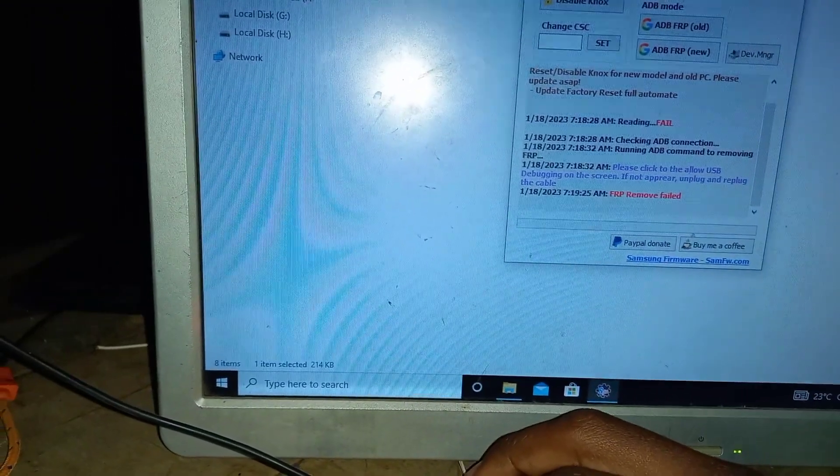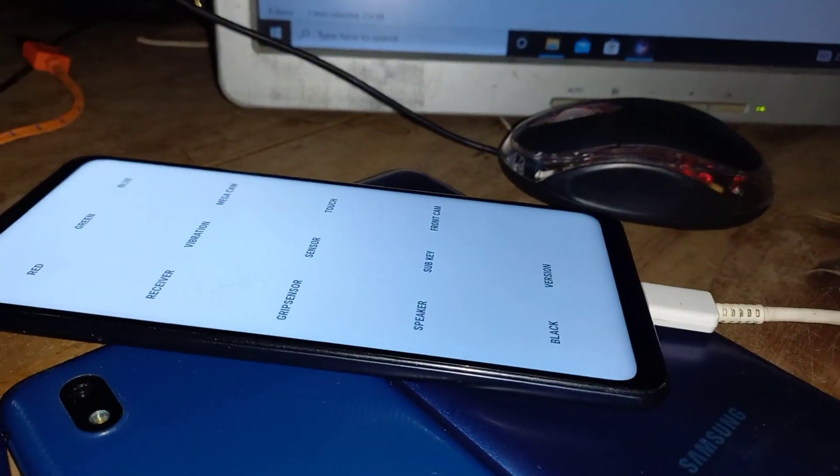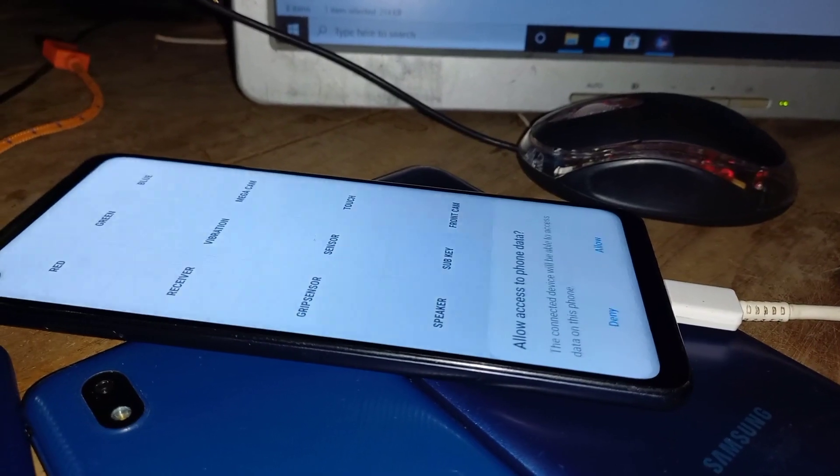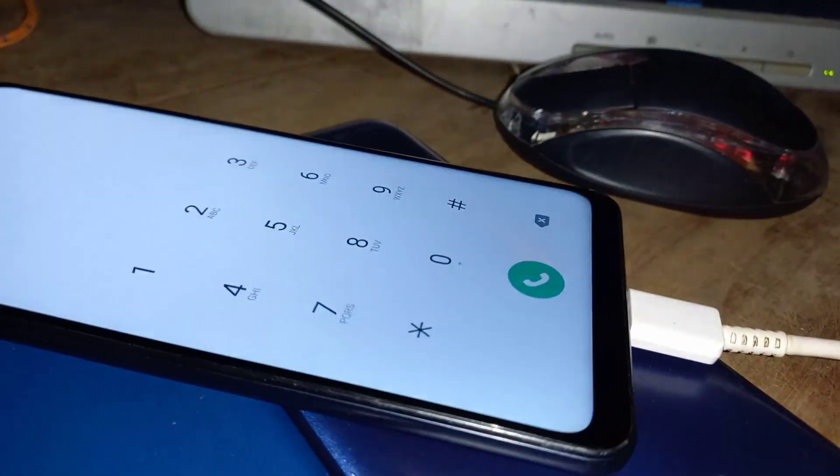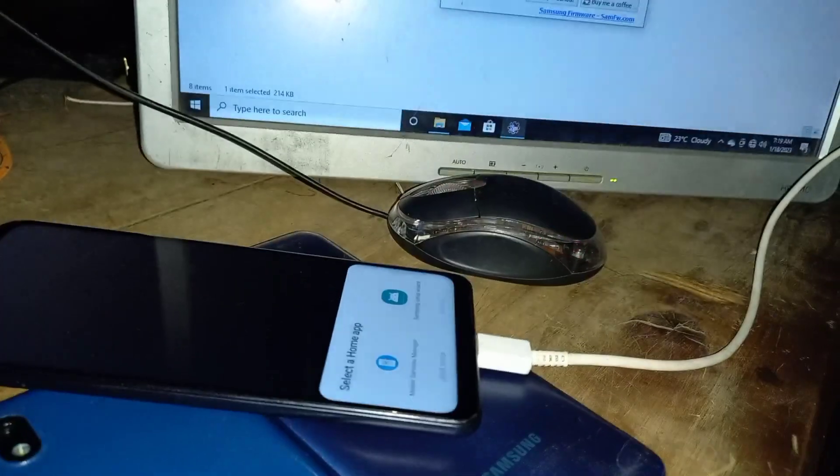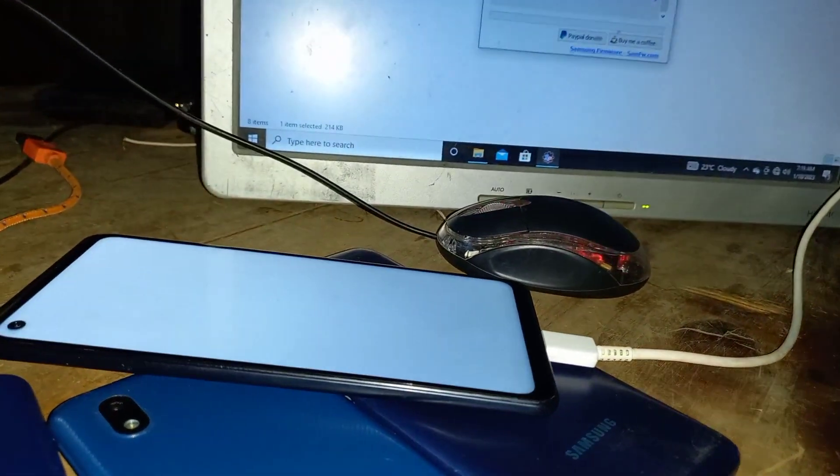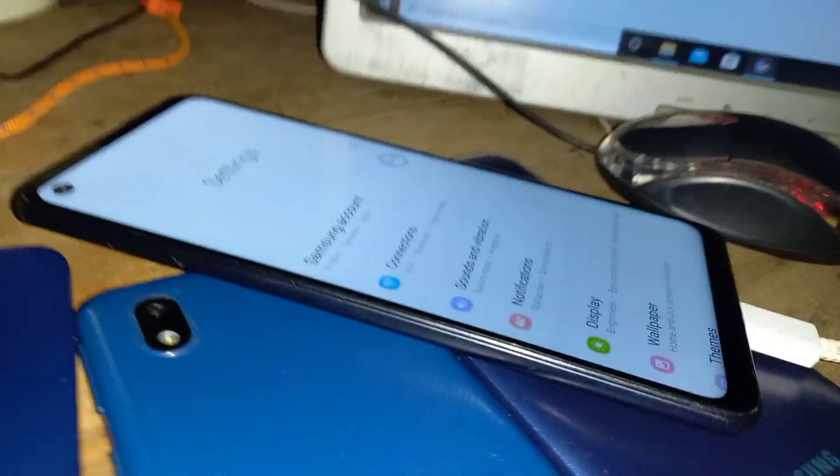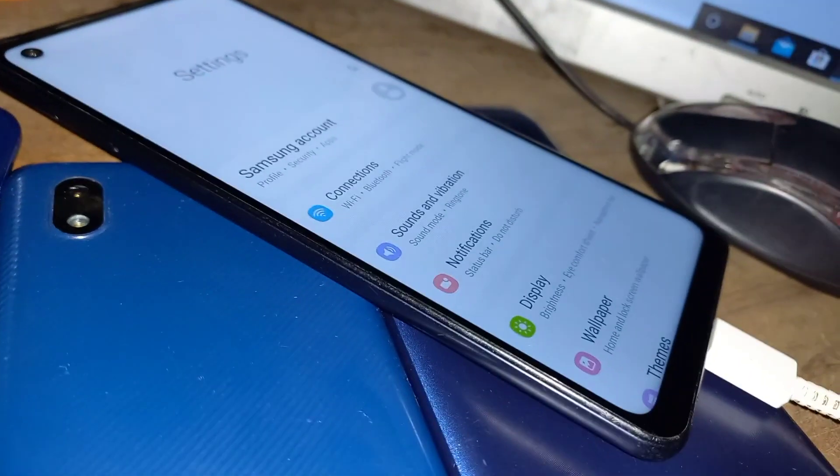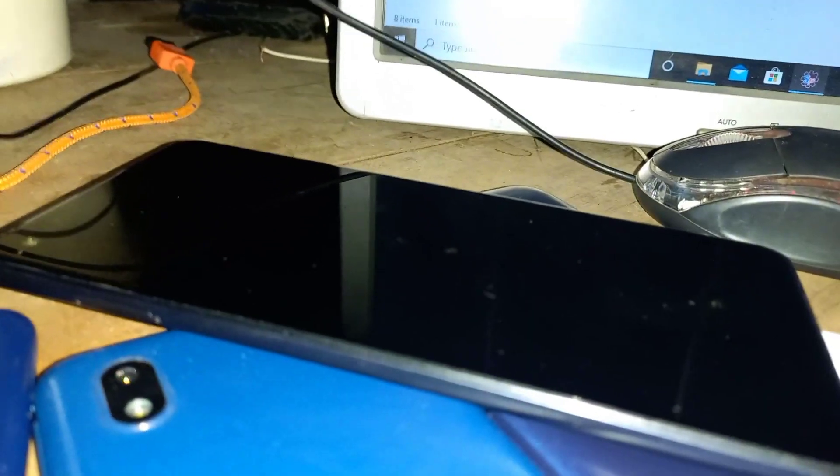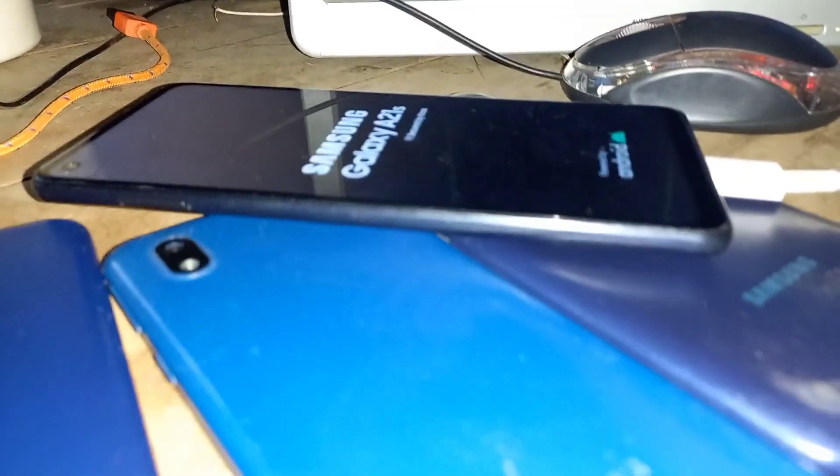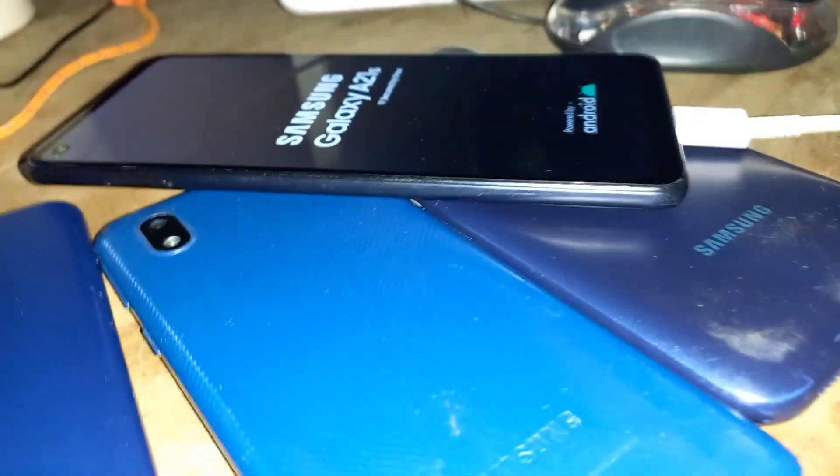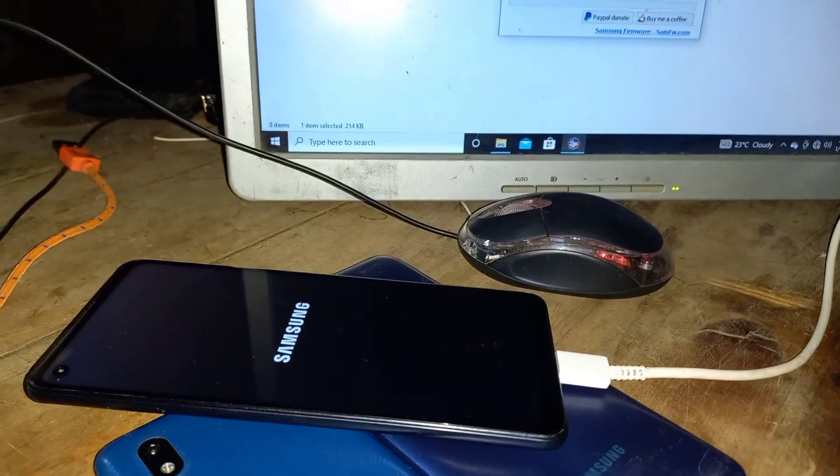Once you reconnect, go ahead and click on remove FRP. As you can see, it will say reading. Allow phone to access data, allow computer access data. You just need to relax and the tool will set the phone for you. We are basically not removing the FRP. We don't want to set the phone while online because...